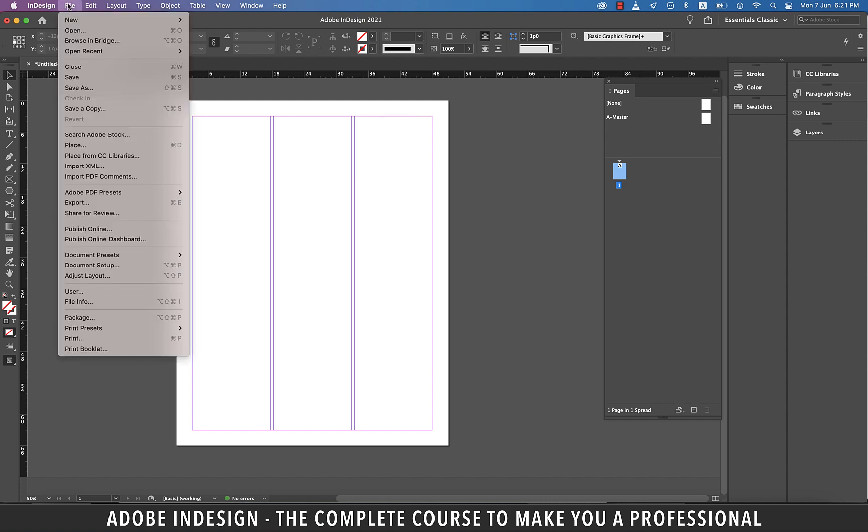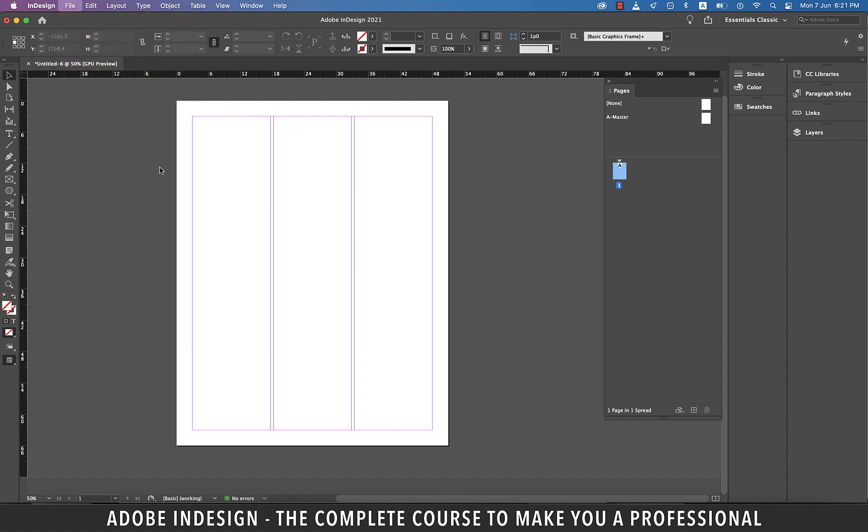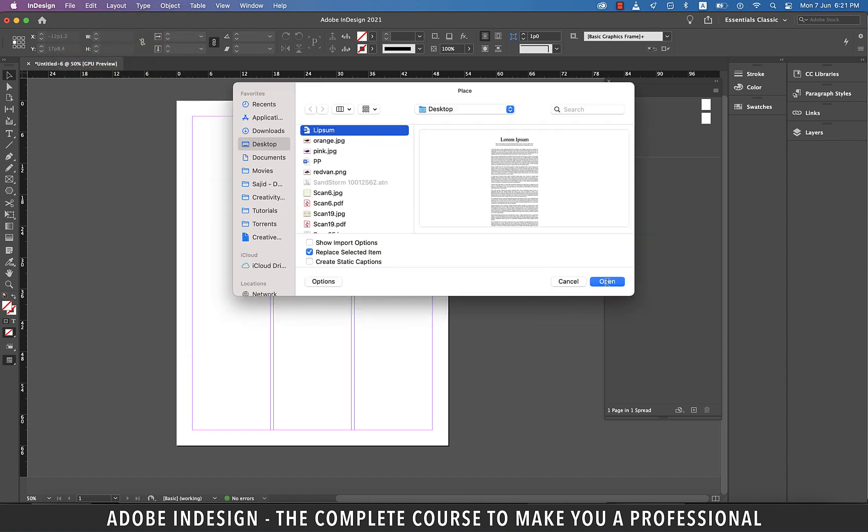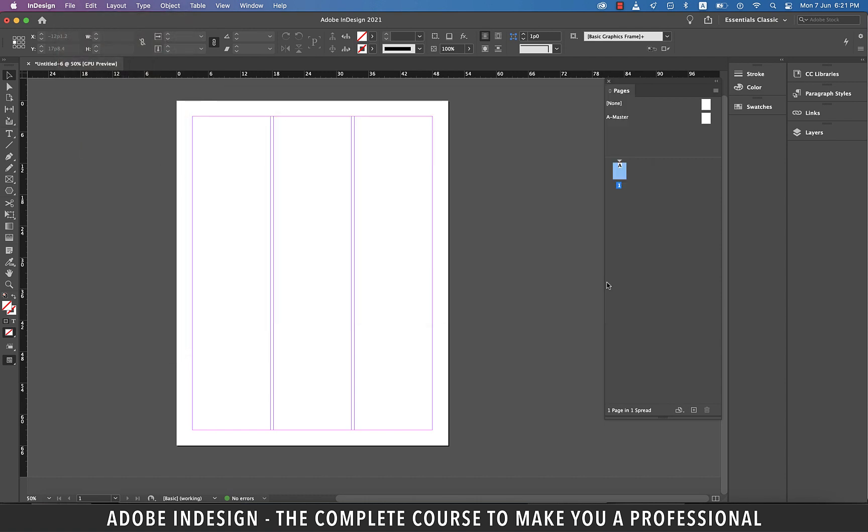Let's go to File, and then Place, and locate a text document from the computer and hit Open.